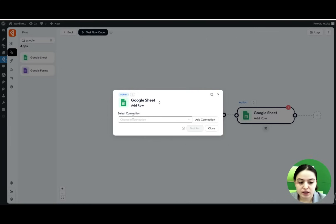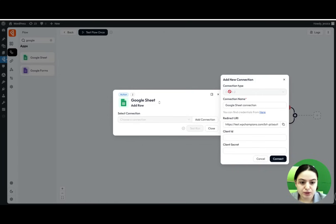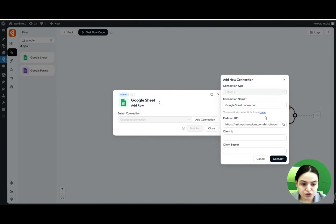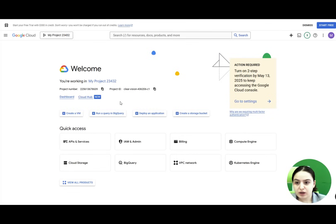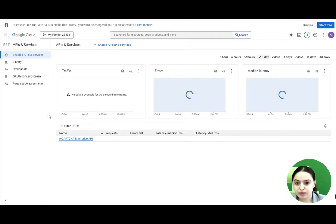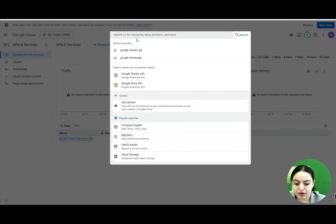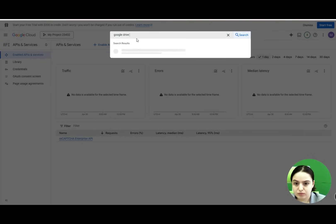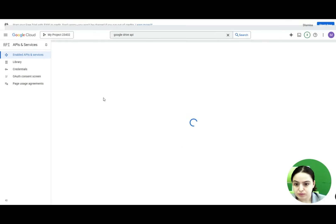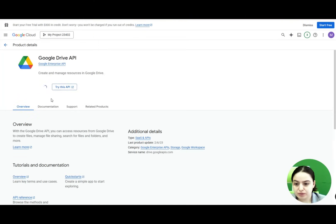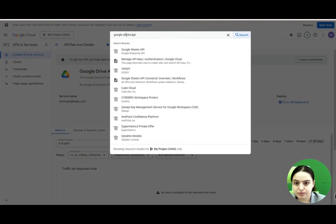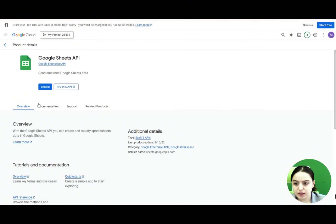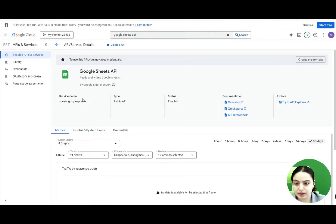We need to make a Google Sheets connection, so let's click the Add Connection button. You'll need to insert the connection type, name, redirect URL, client ID, and client secret. Clicking the provided button redirects you to Google Cloud Console. There, go to APIs & Services and enable both the Google Drive API and the Google Sheets API.